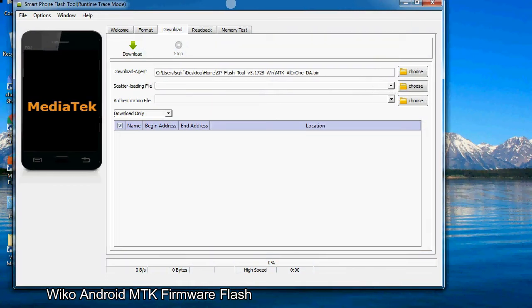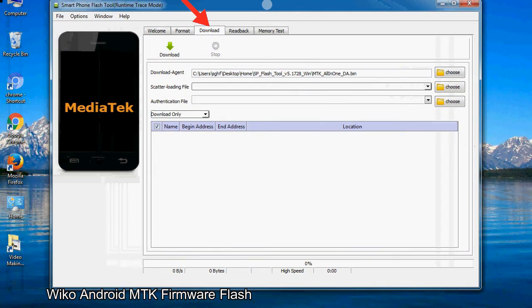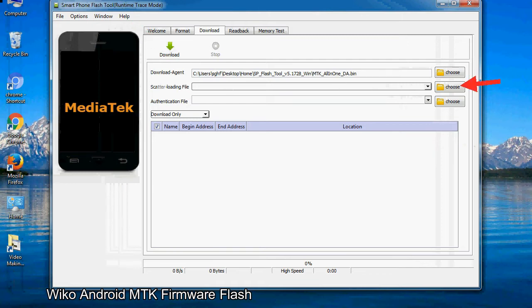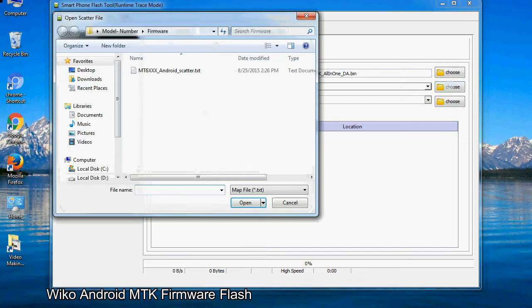Once smartphone flash tool is launched, click on the download tab. Now click on the scatter loading button and locate the scatter file. You will find the scatter file in the stock ROM folder.